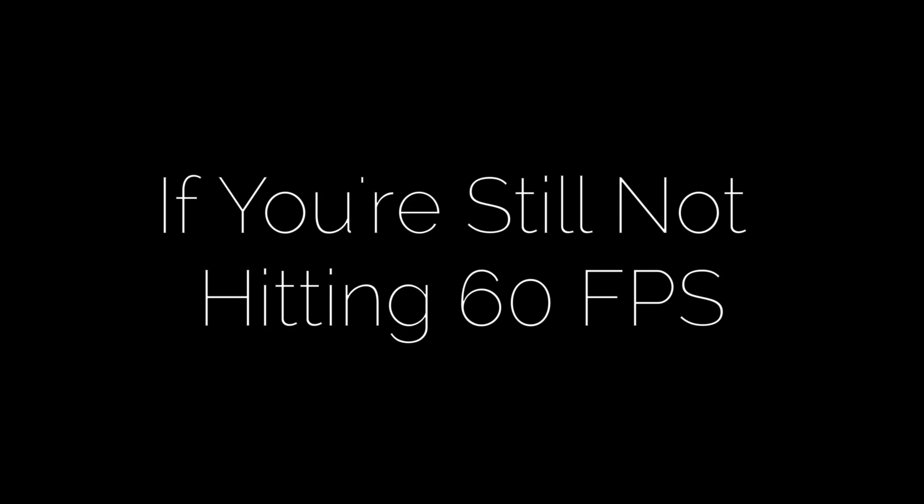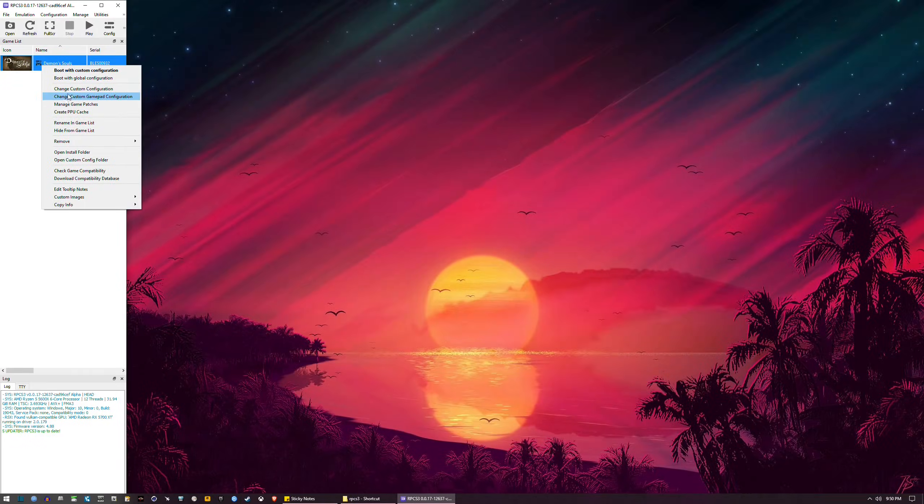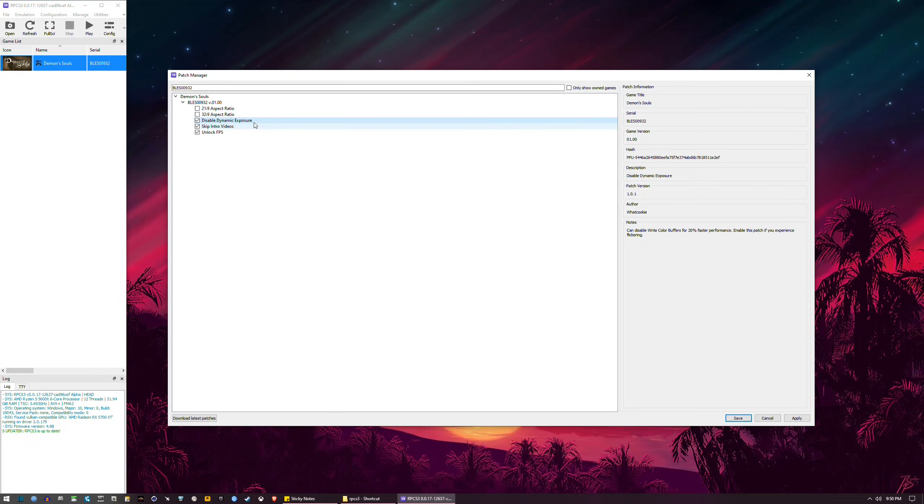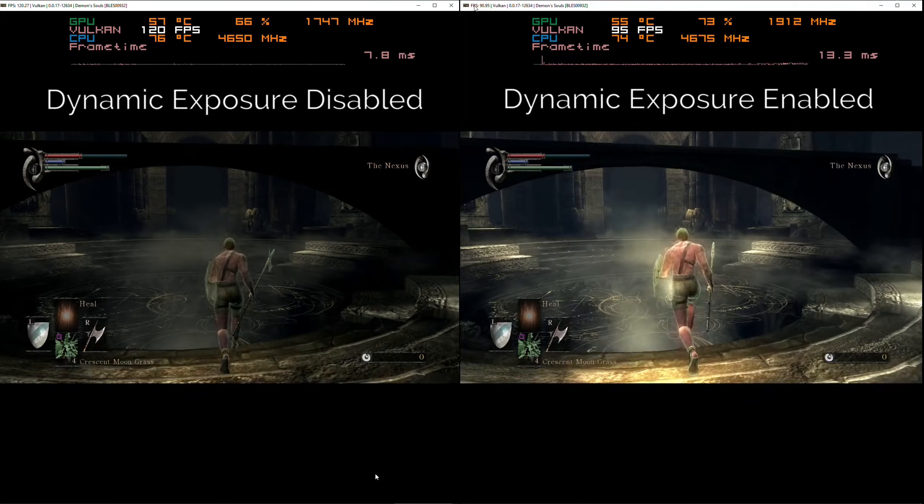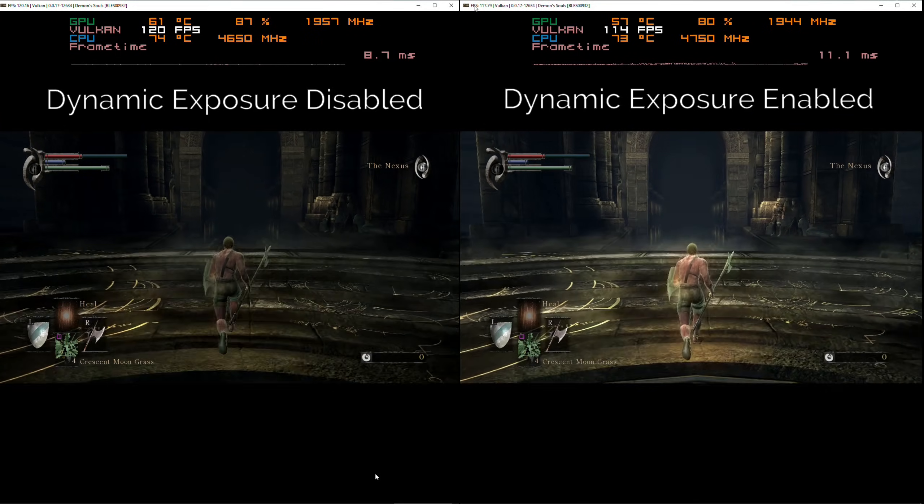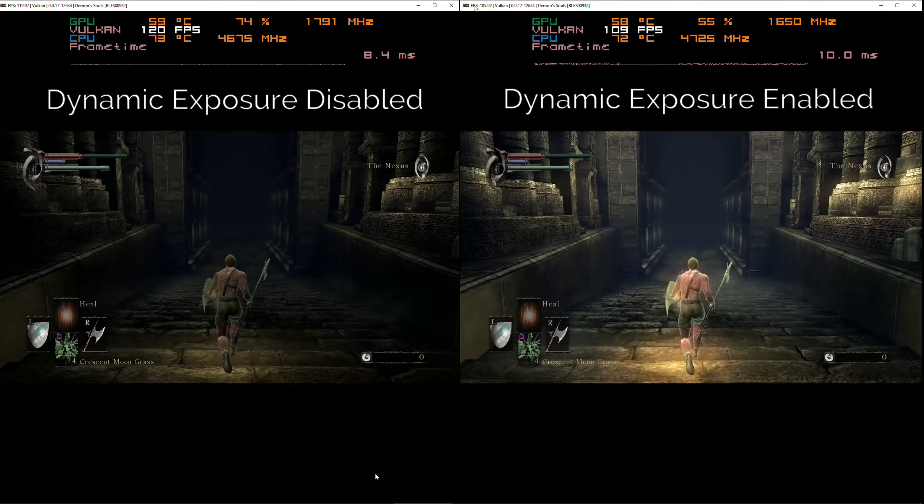But what if you're still dropping below 60fps? Here is your other option. Go back to Manage Game Patches and select Disable Dynamic Exposure. This will give you a substantial performance increase across all gameplay situations. However...